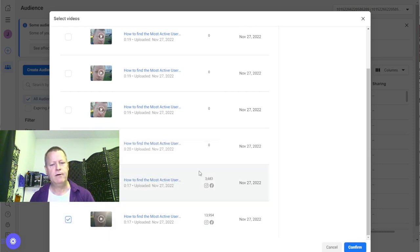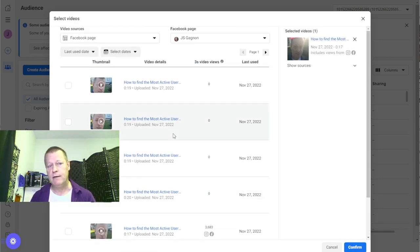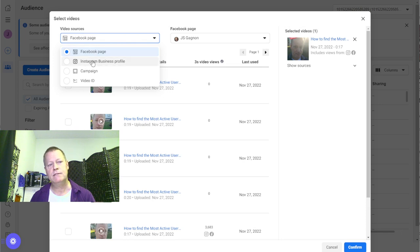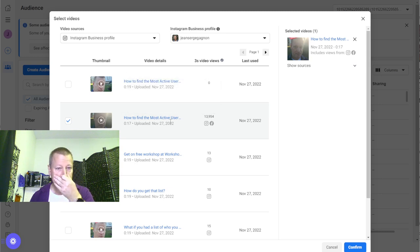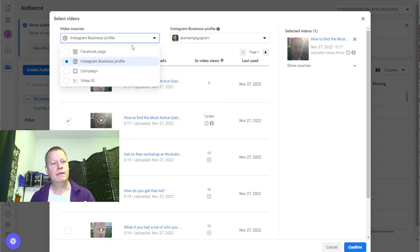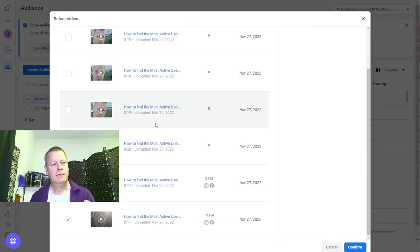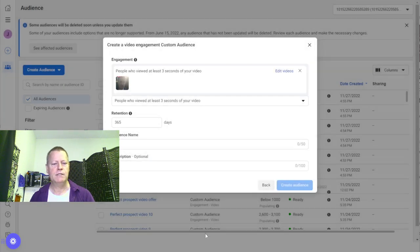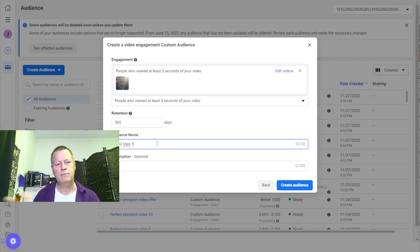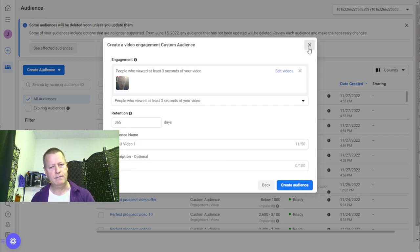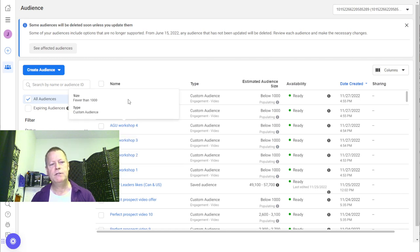Since I also posted to Instagram, you can also go there and find the videos you posted in your reels as well. Then you give the audience a name — I called it 'AGU Video One.' Then you create the audience and it shows up in your list. I did the same thing for each video: video one, video two, video three, video four, video five.